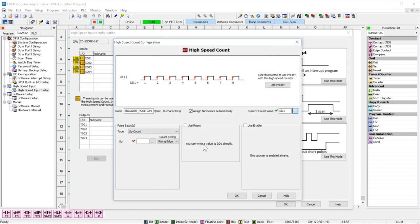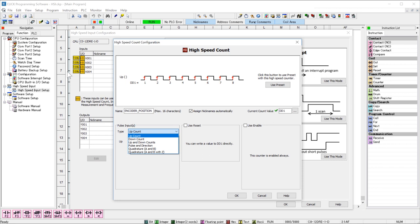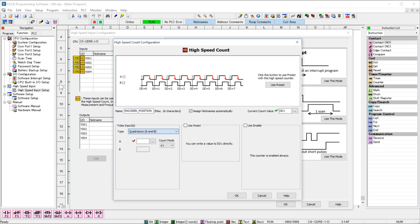To select encoder input, select here and select one of the quadrature options. Now the difference between the two is the Z pulse. If your application needs to call an interrupt or reset the count on each rotation, select the one with the Z pulse. If not, select the AB option.